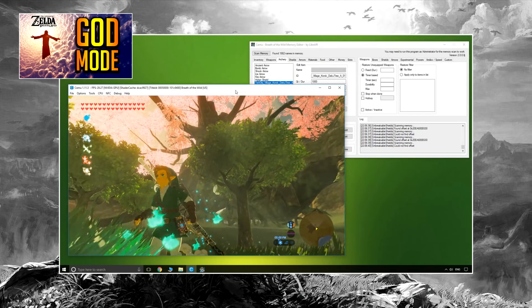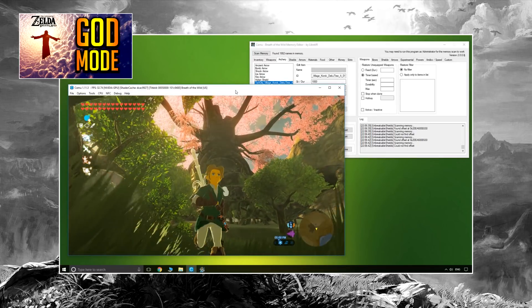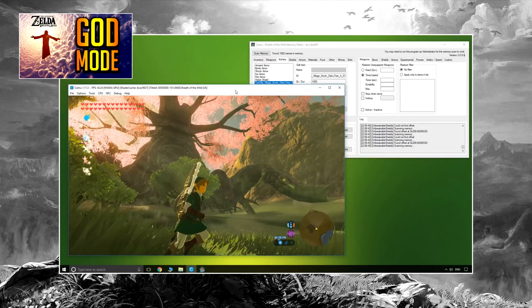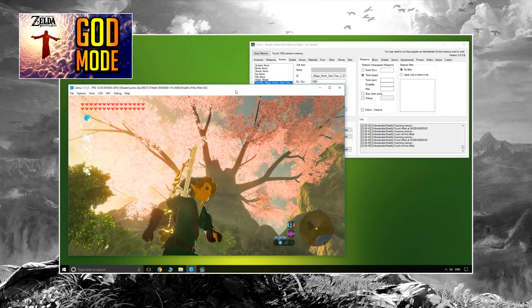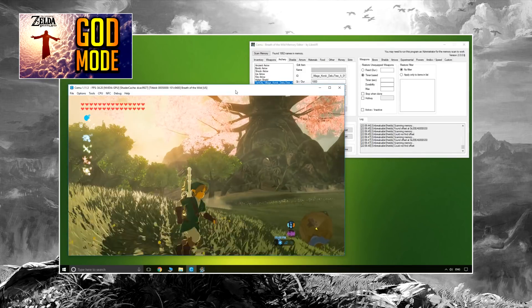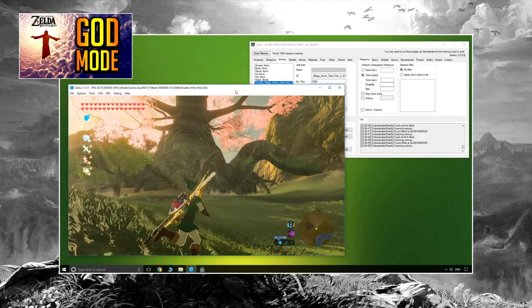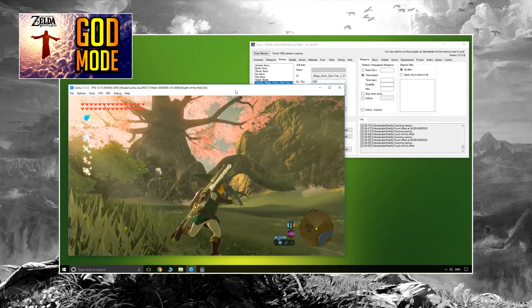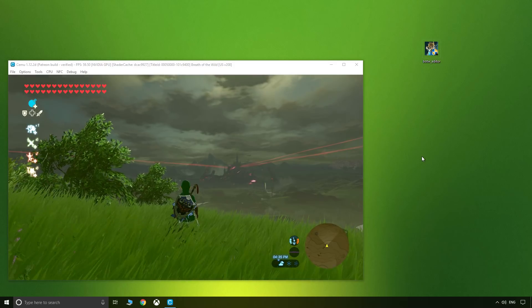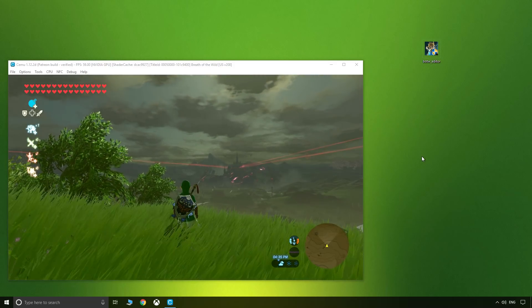The time of day and weather manipulation will be done using Cemu 1.12.2D with Breath of the Wild Editor 2.0.0.9D, playing the game version of 1.5.0 with DLC 3.0. Let me show you how it's done.